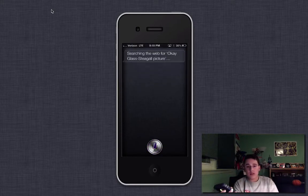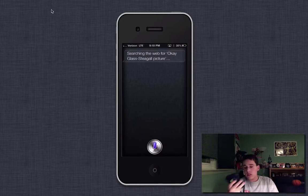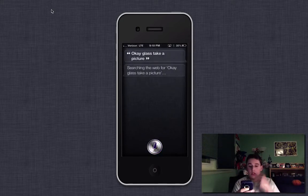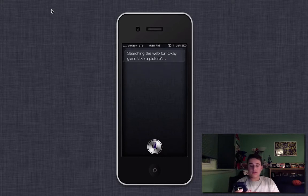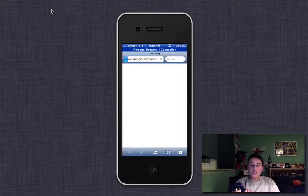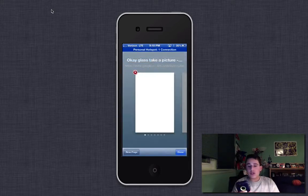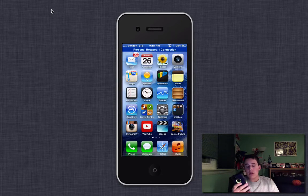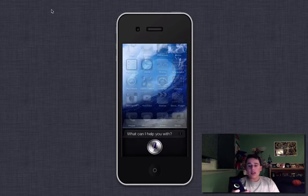Searching the web for, okay, Glass. Okay, Glass, take a picture. Searching the web for, okay, Glass, take a picture. So as you can see, it searches the internet instead of actually coming back with a response.